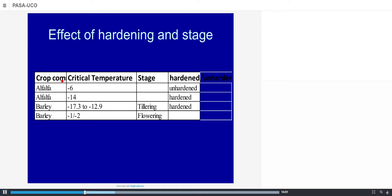For alfalfa, the table indicates a critical temperature of minus 6 for unhardened crops — meaning that minus 6 at the start of autumn, before hardening has occurred, could kill the alfalfa crop. If the crop has been hardened by low temperatures during autumn, the critical temperature goes down to minus 14. For barley during tillering, for hardened crops, the critical temperature goes from minus 13 to minus 17, which is quite low. Close to flowering, the barley critical temperature is minus 1 to minus 2 — not far from zero.